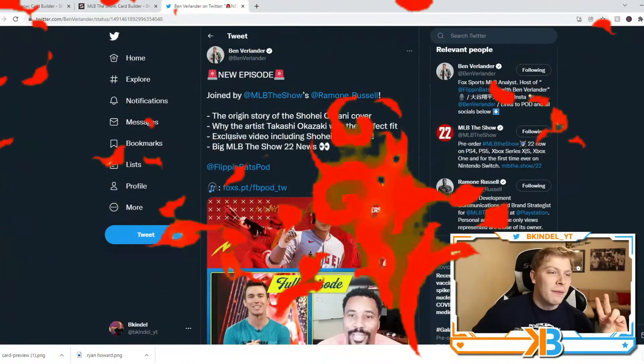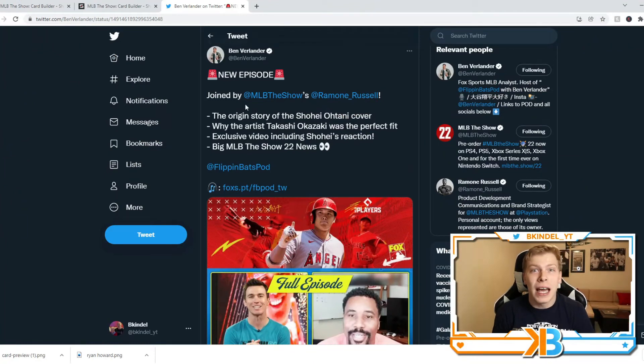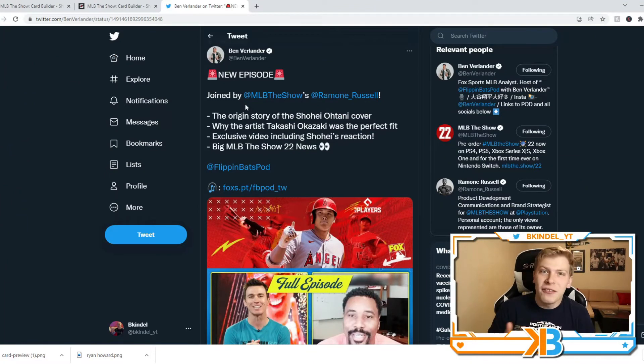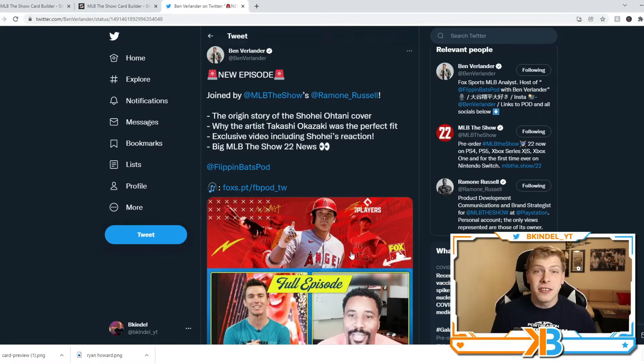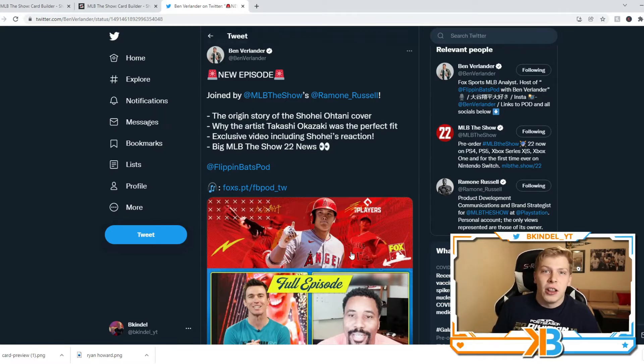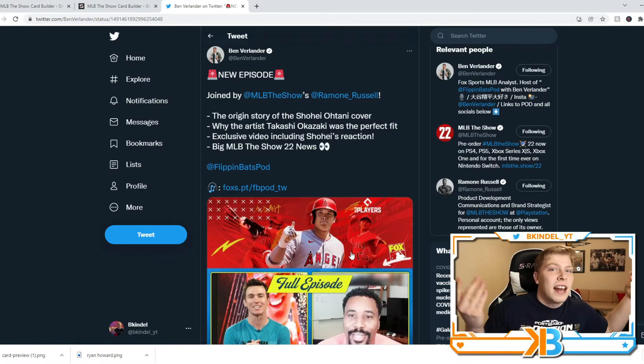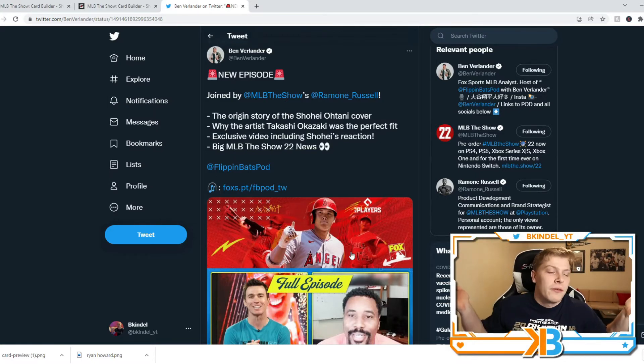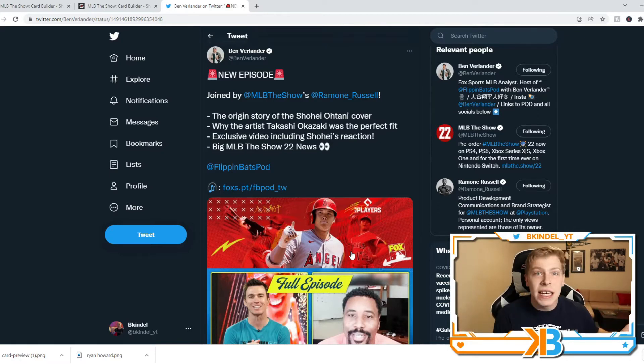And I thought that was all the news we were gonna get, but Ben Verlander, of all people, somehow got it out of Ramon Russell to kind of give us a little bit more information. For those of you who don't know who Ben Verlander is, it's Justin Verlander's brother. Obviously, he's not a top pitcher in professional baseball, nothing wrong with that.